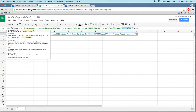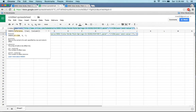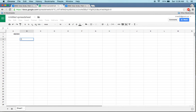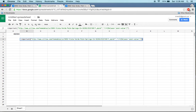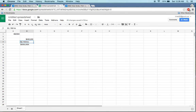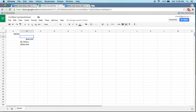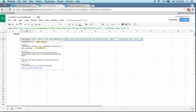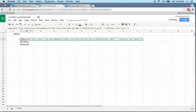Let me show you what happens if I execute the IMPORTXML without the INDEX. A bunch of values came back — we don't need all of these. We are only interested in the first one.